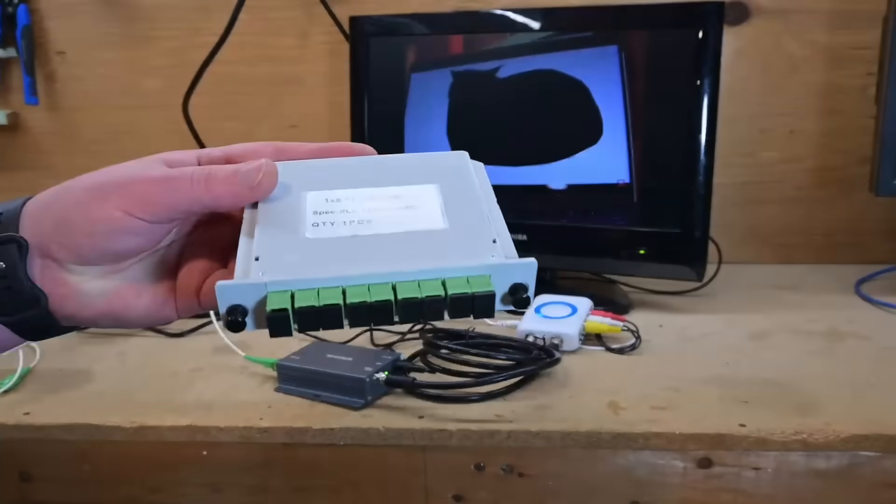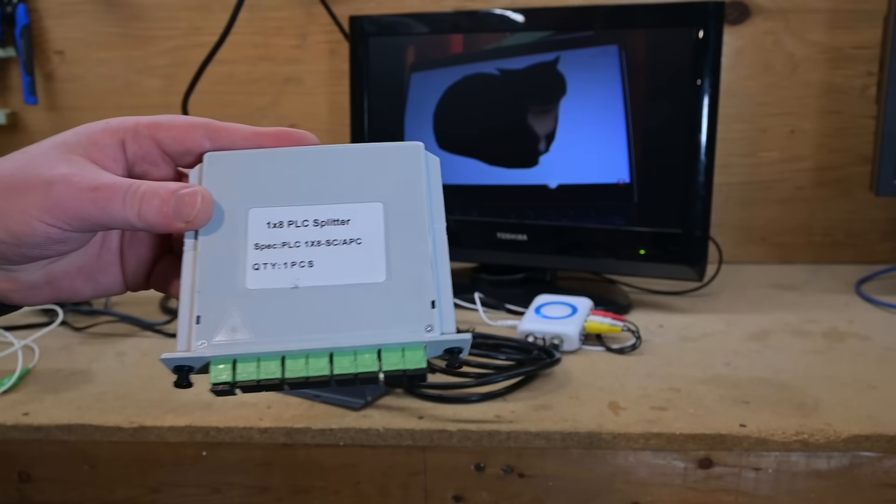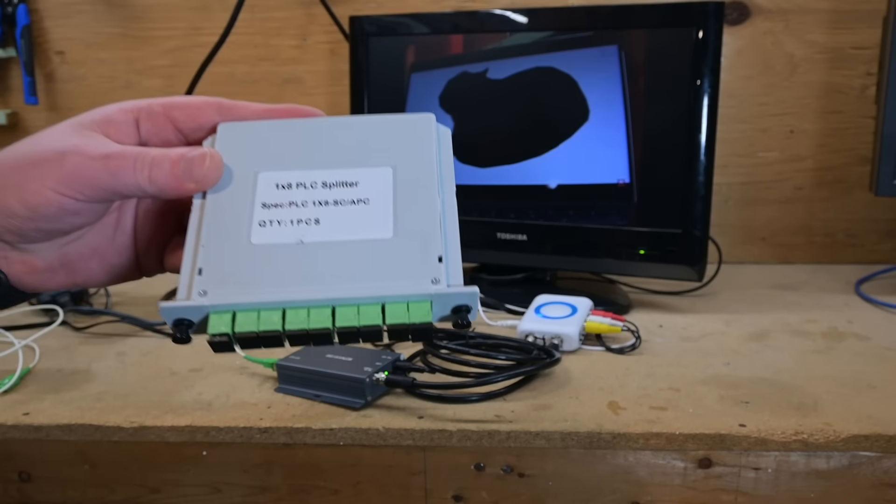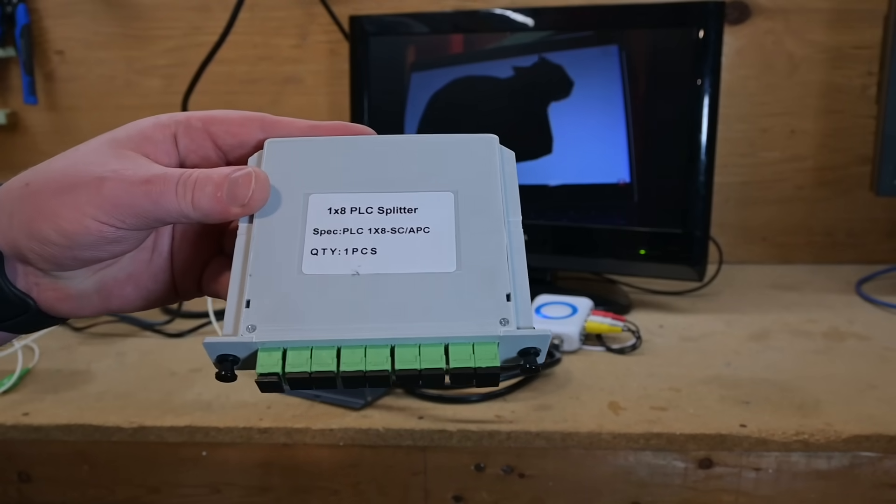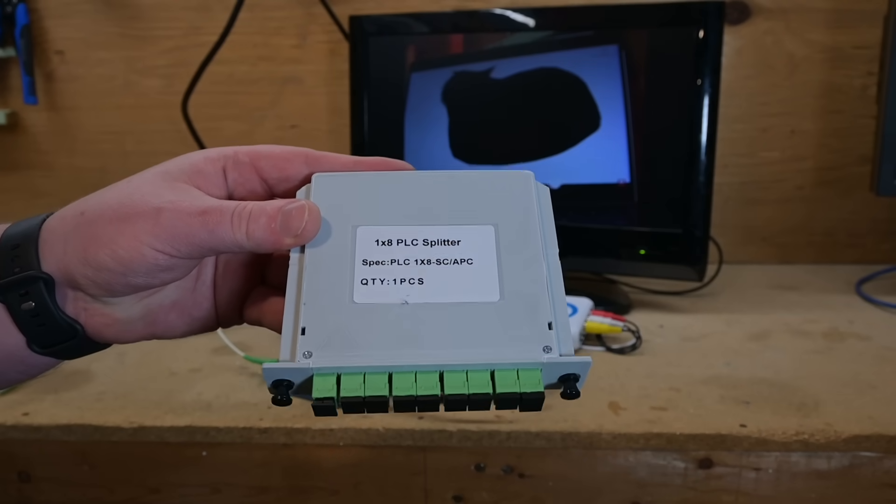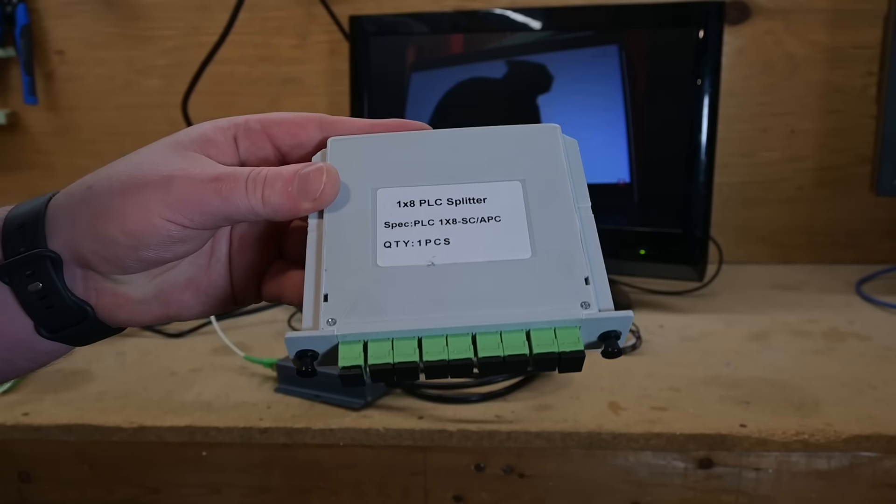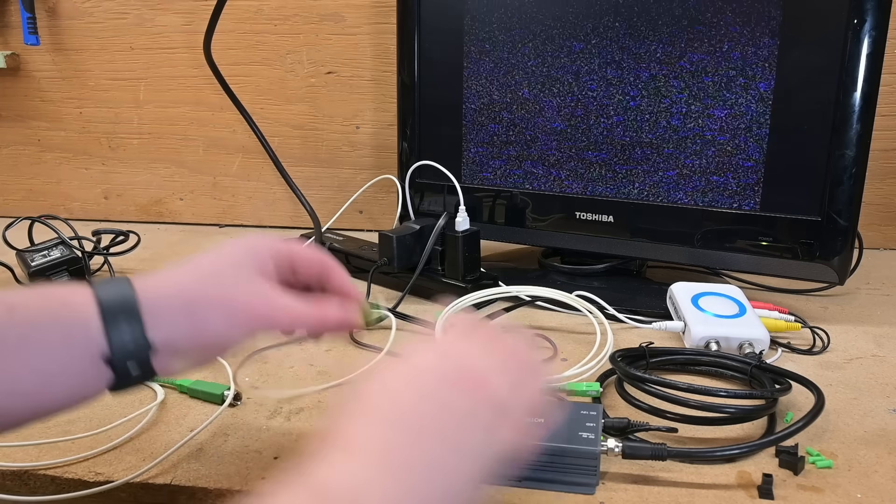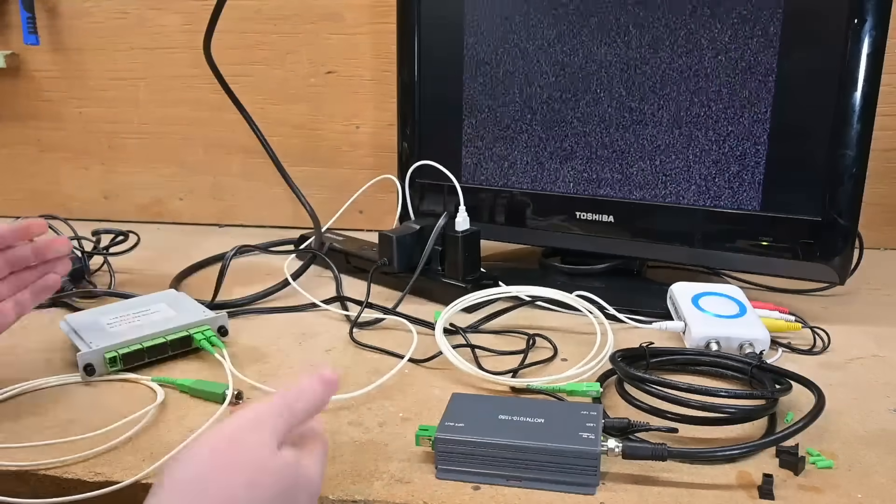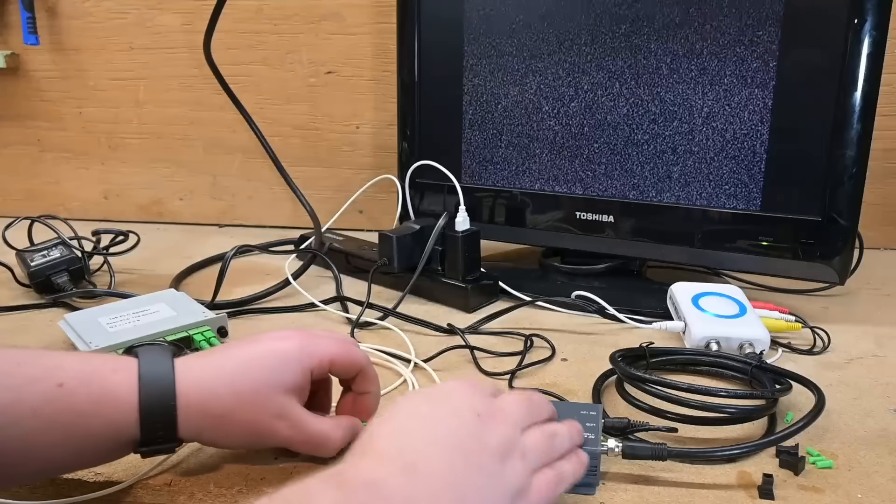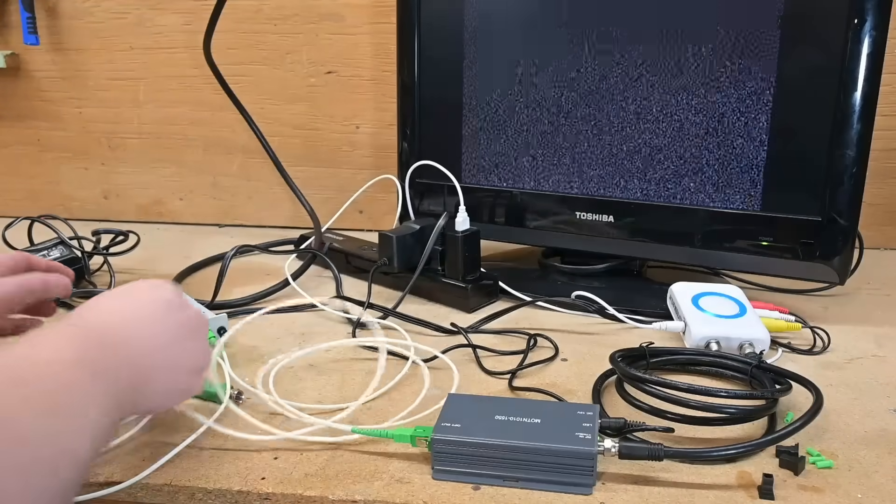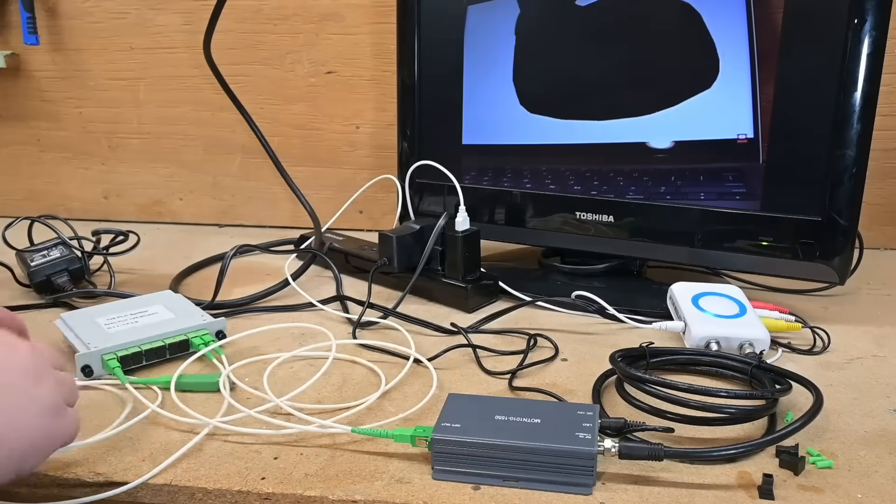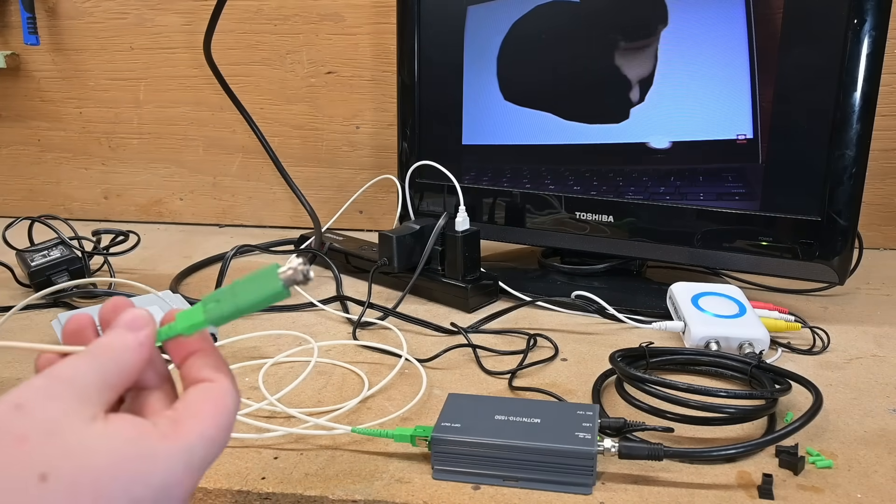Another thing we could try out with the setup is one of these passive optical network splitters, which are commonly used in fiber-to-the-home deployments because they allow a single fiber strand going back to the provider's head end to be shared amongst multiple customers. The splitters work fine with these fiber transmitters because the laser is powerful enough that you can feed it into a 32-port splitter and still have enough signal left over that these receivers can pick it up.